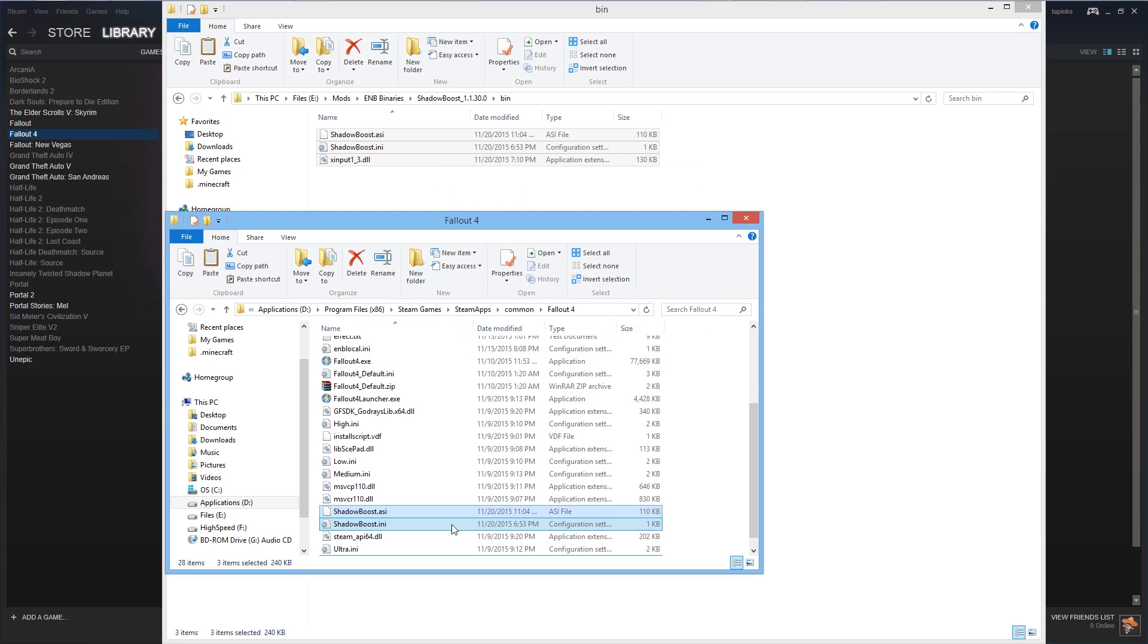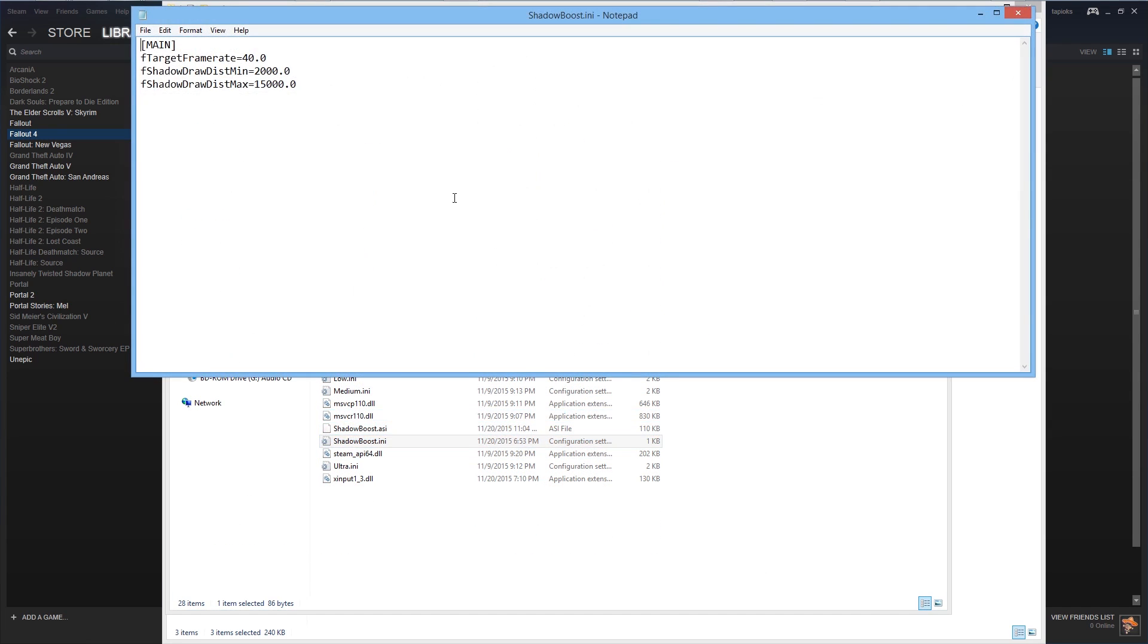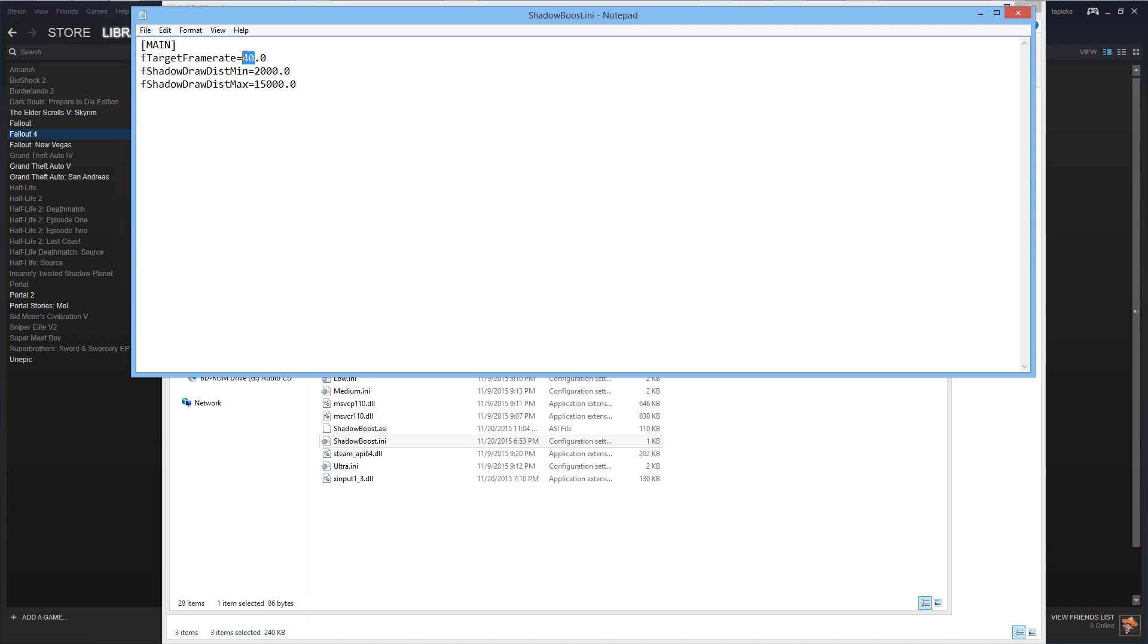Now to configure the mod we are going to want to open the shadowboost.ini file. In this file we'll see a few variables. The first is the target frame rate. I'll set this to 50 as this is my preferred frame rate. Now some users have reported some minor bugs when setting the target frame rate to your exact v-sync frame rate. If you have any bugs I recommend setting this to one or two frames below that.